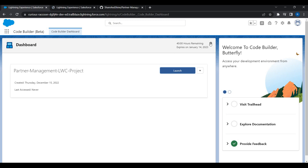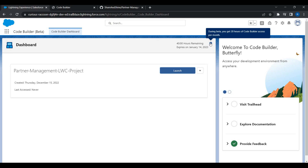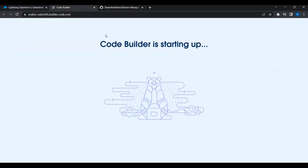Since this is in beta, you have a maximum of 20 hours of usage or 30 days from the date you created the environment — whichever comes first — before the environment gets purged. So if you use 20 hours in five days, on the sixth day the environment will be gone. Similarly, if unused for 30 days it will no longer be available. These are the current beta limitations.